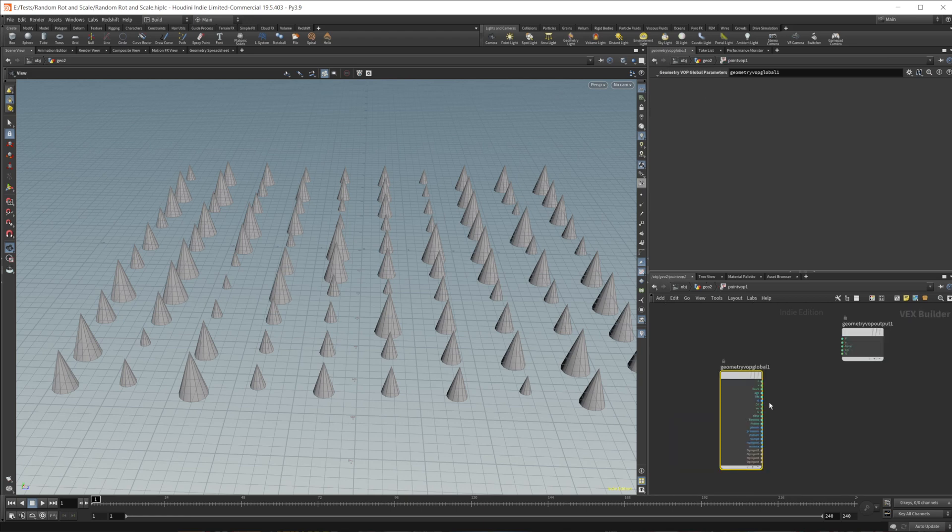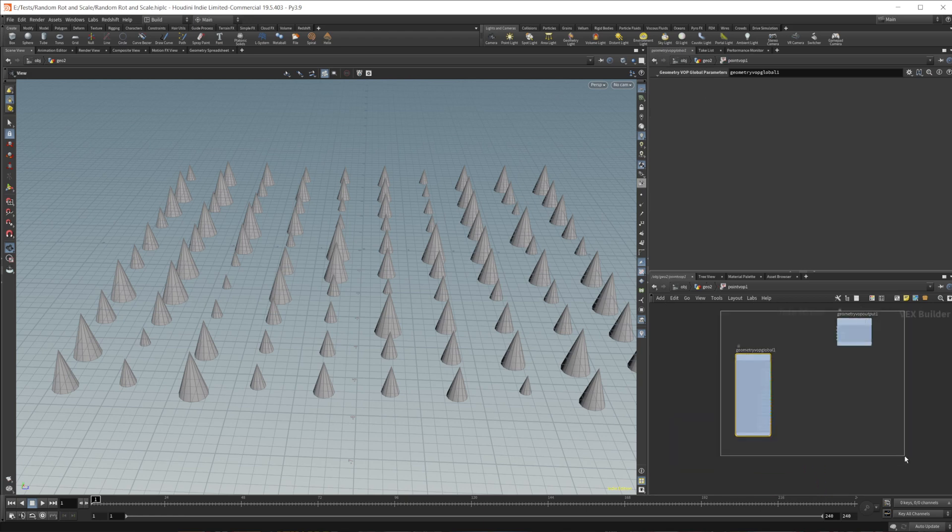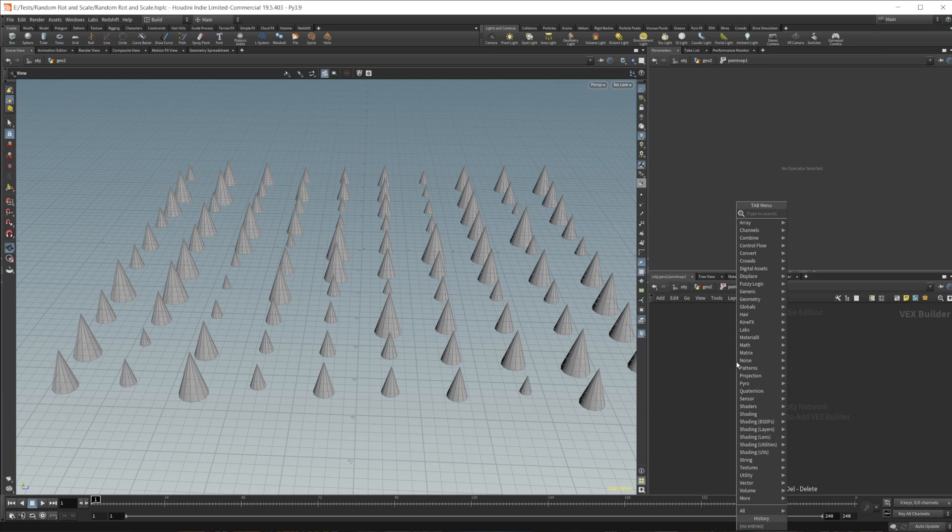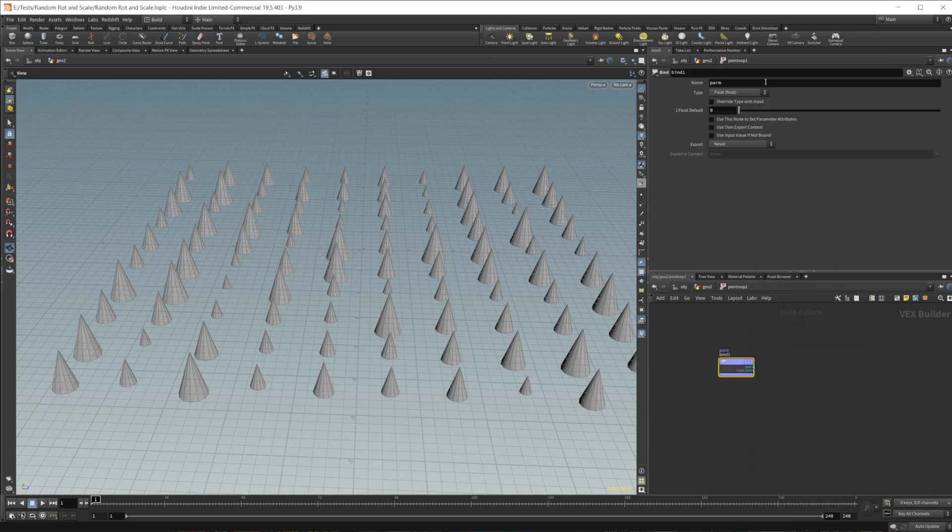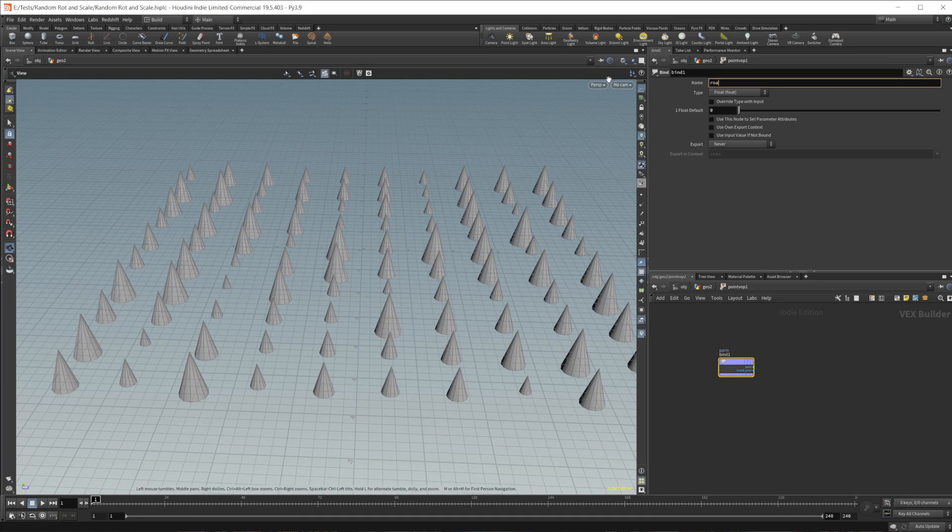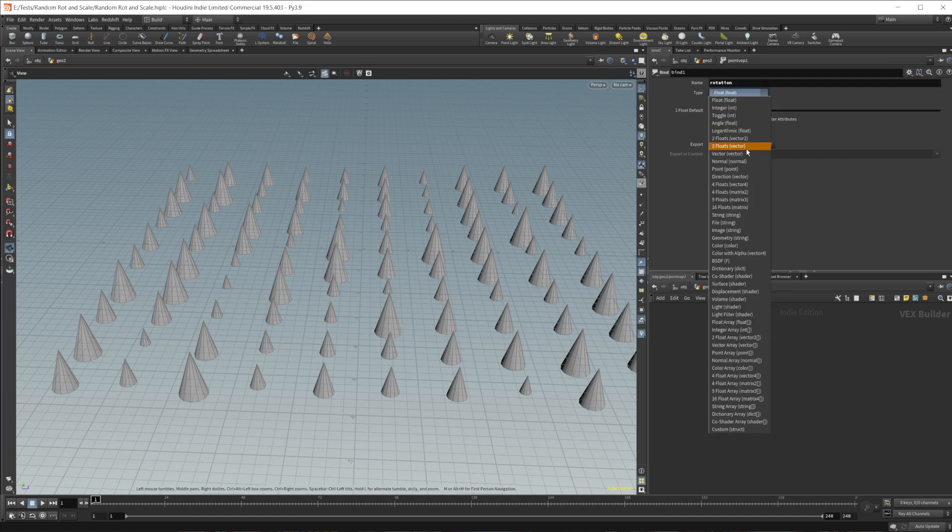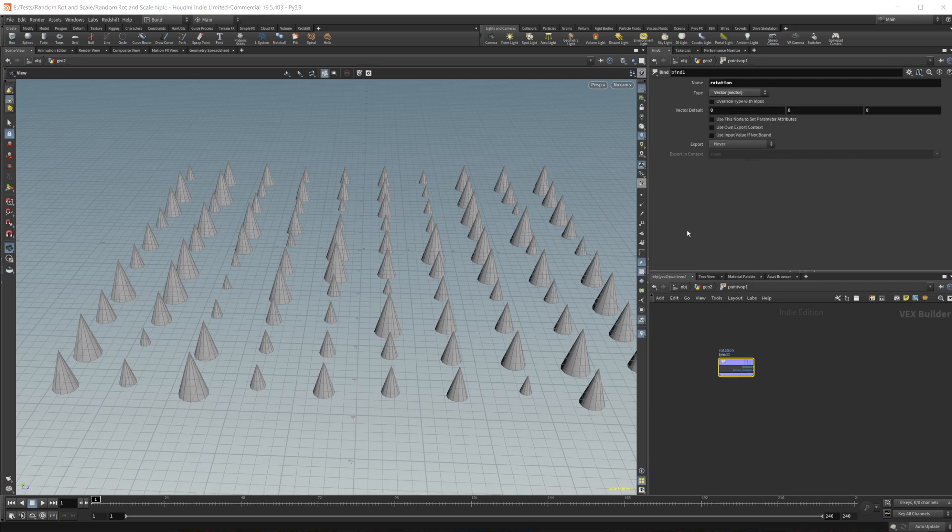And then we can wire that into a point VOP and dive inside of the point VOP. And we can actually just get rid of these and bring in a bind. We'll call this the same as we called our attribute. So rotation, and this is a vector. Let's see, where am I vector? There's a vector.